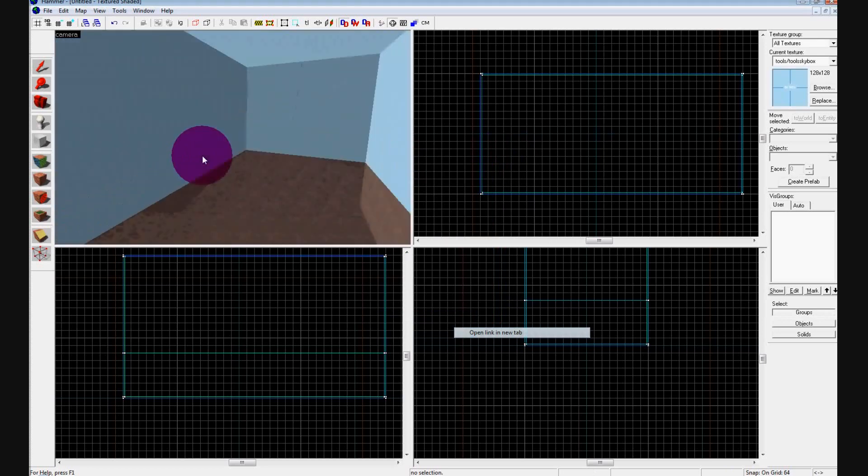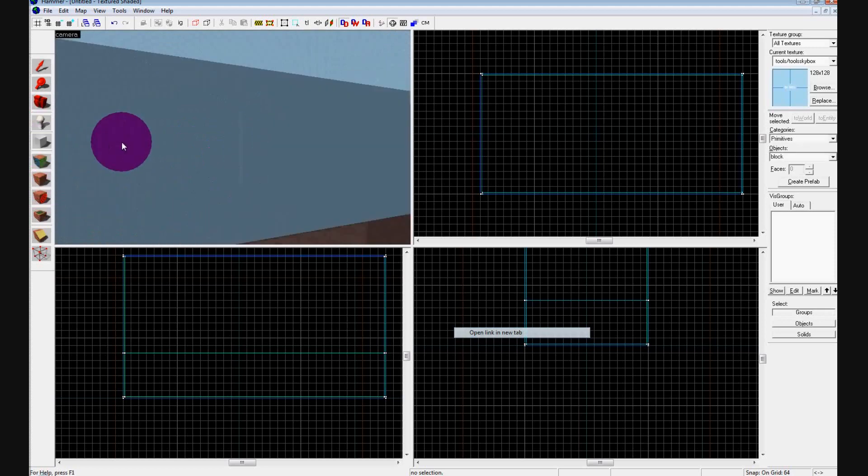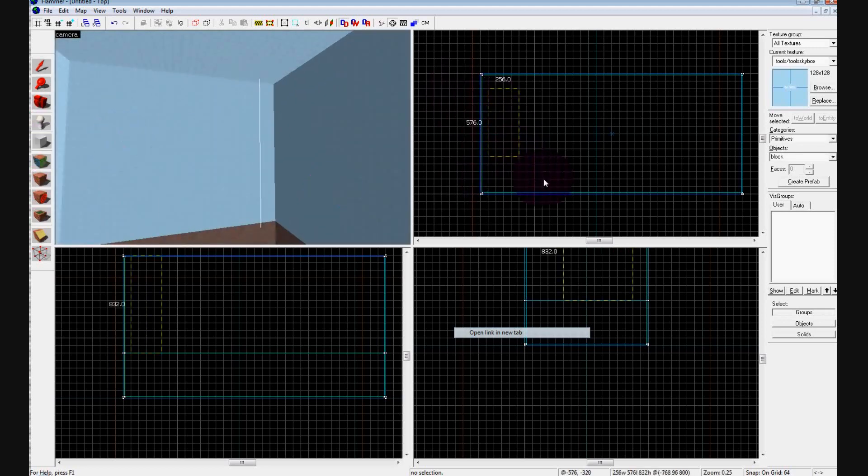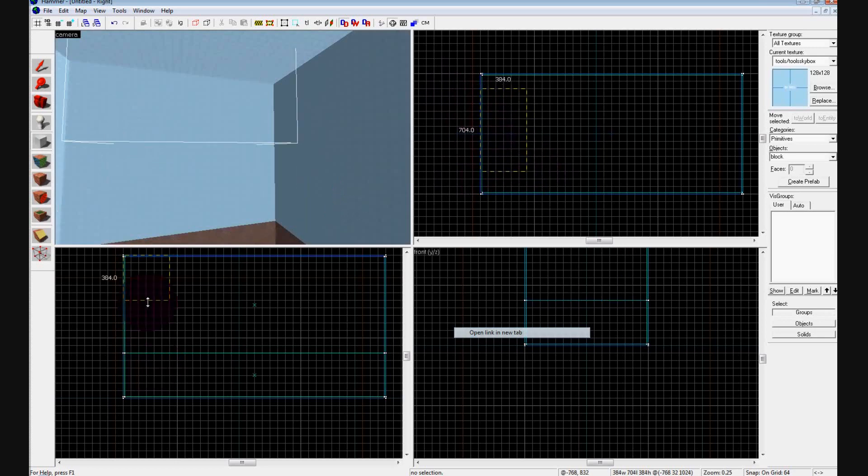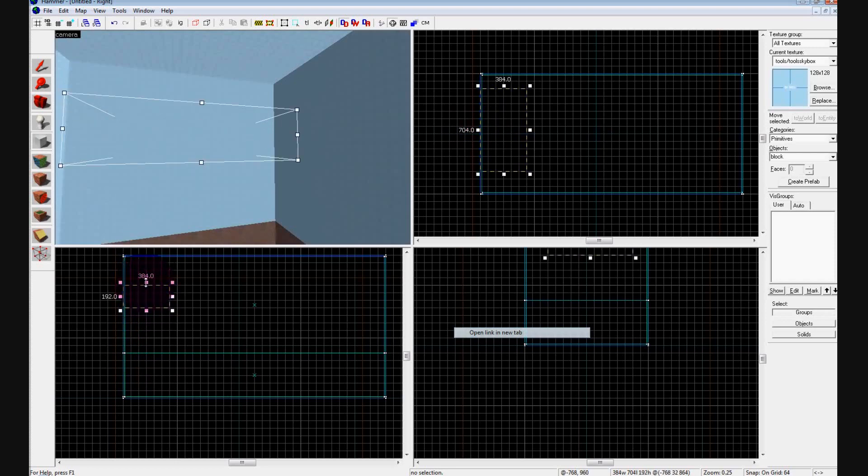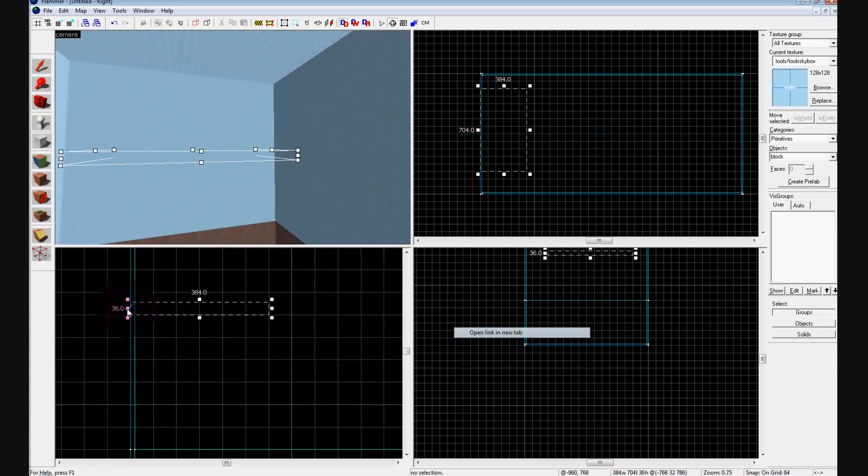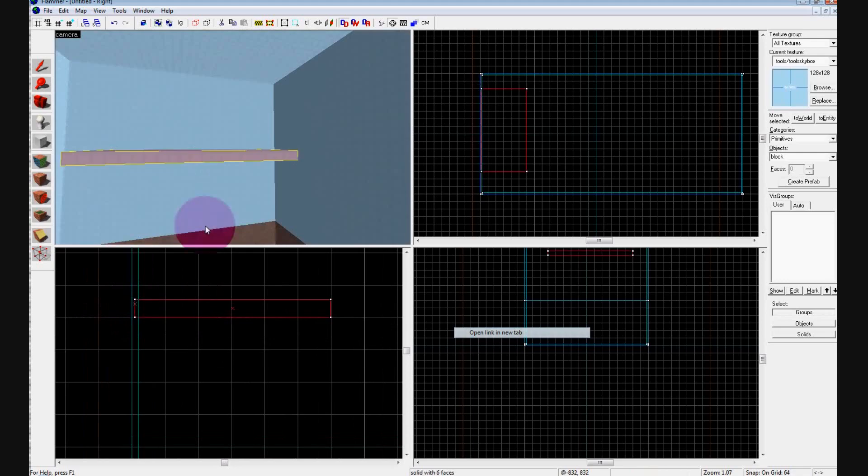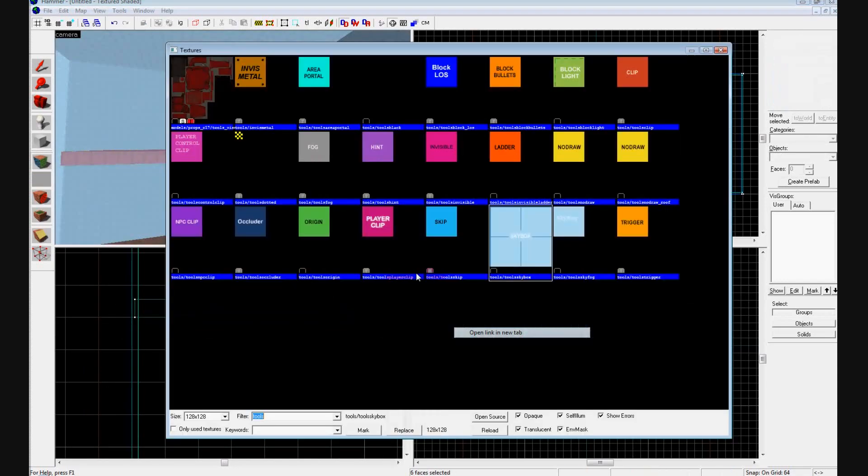Now we have our basic skybox. What we're going to do is create a platform where people are going to start. Leave this pretty much up to you guys, just make sure it's further up on the map like so. Obviously if you wanted to, you can make it a lot more complicated, but I'm just going to make it a basic platform. Change the texture, I don't know, concrete.